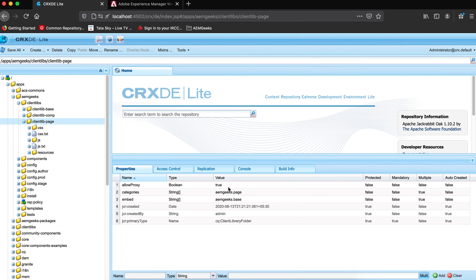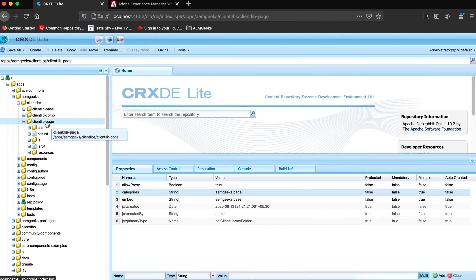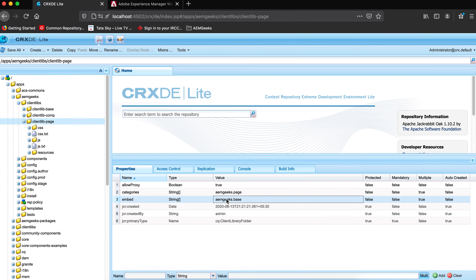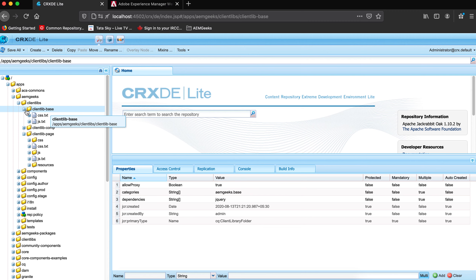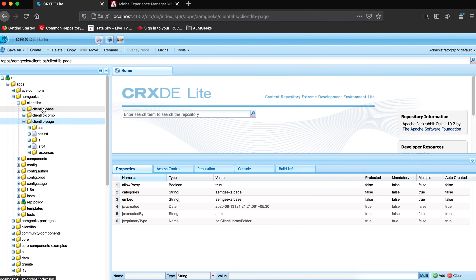Here you can see 'allowProxy' is set to true — as I mentioned, without this, the client library won't load on the dispatcher. The 'categories' property defines the name of your client library, and I'll use this name to load or call it. In the 'embed' property, I'm embedding another client library — so when my client library loads, it will contain code from this library as well as from the embedded 'base' client library, all as a single client library.